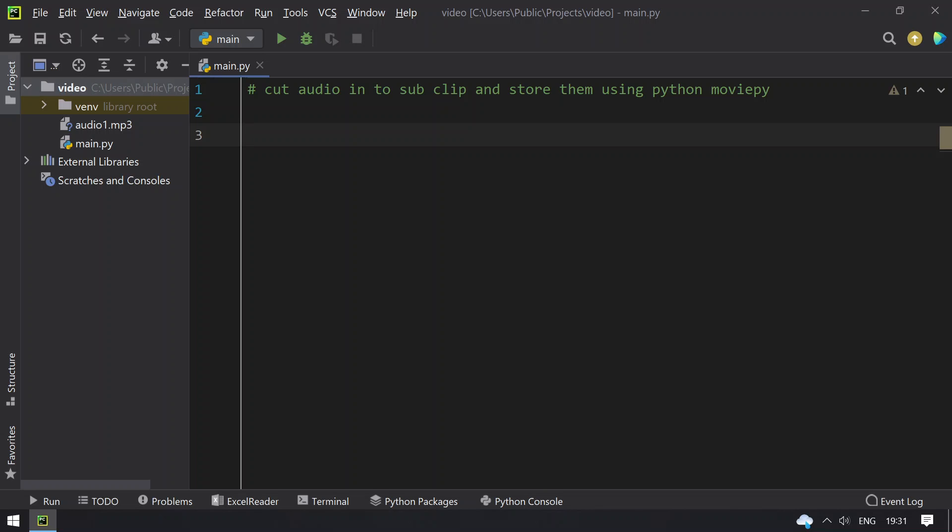Hello guys, welcome to Tech Blog. In this video you will learn about how to cut an audio file into sub clips and store them using Python moviepy editor.